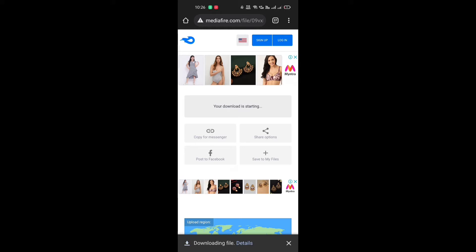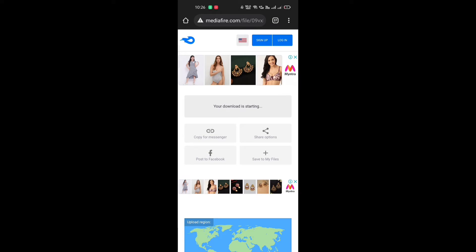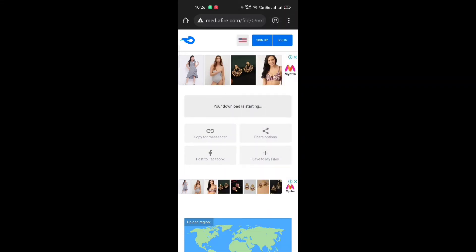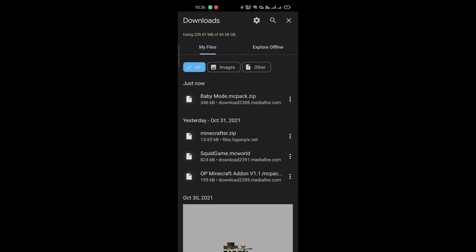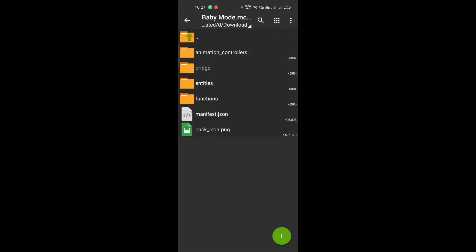First of all you need to download it. And then after downloading it, you need to download ZArchiver. Then after that you need to open it, and then you need to go back.